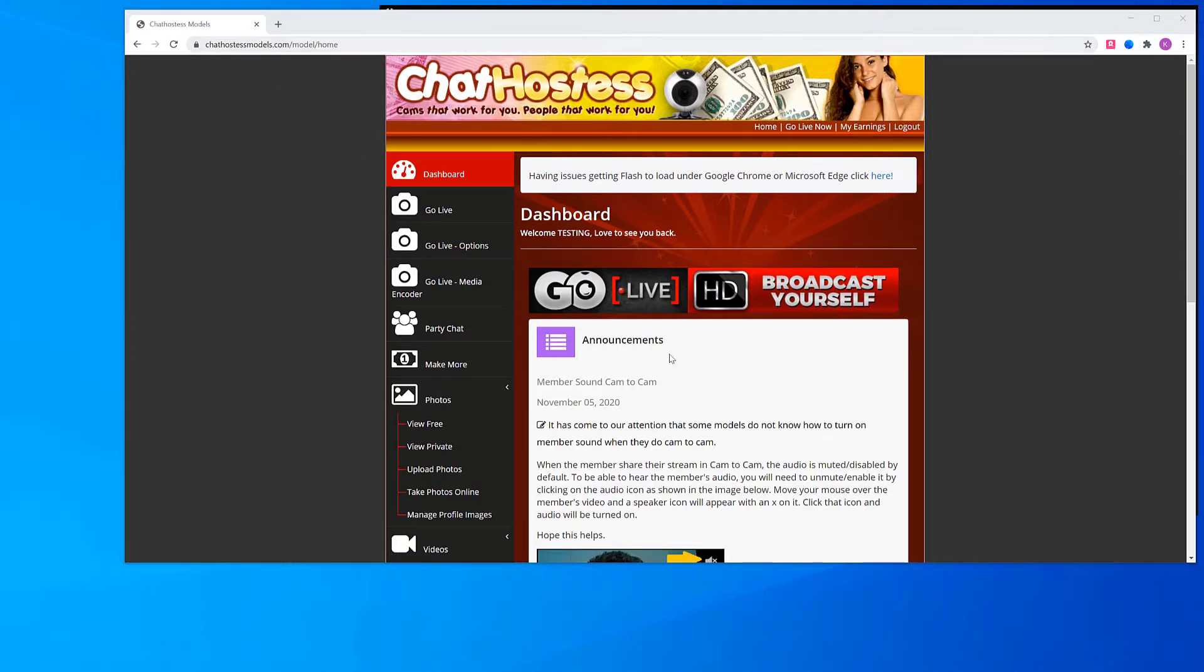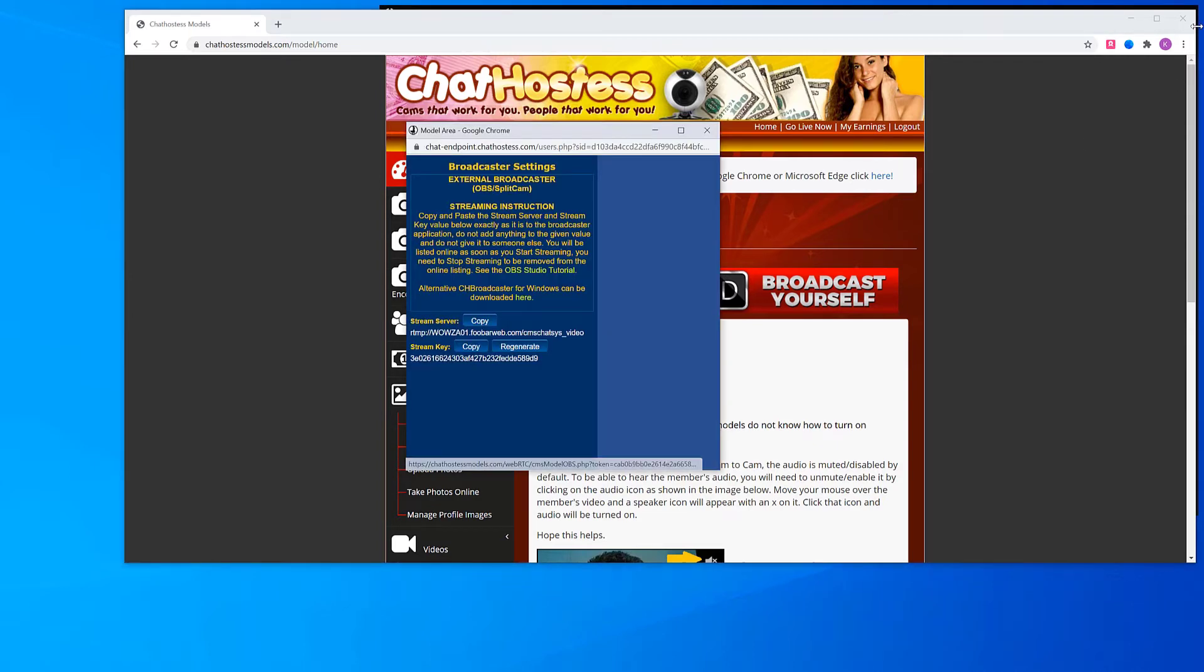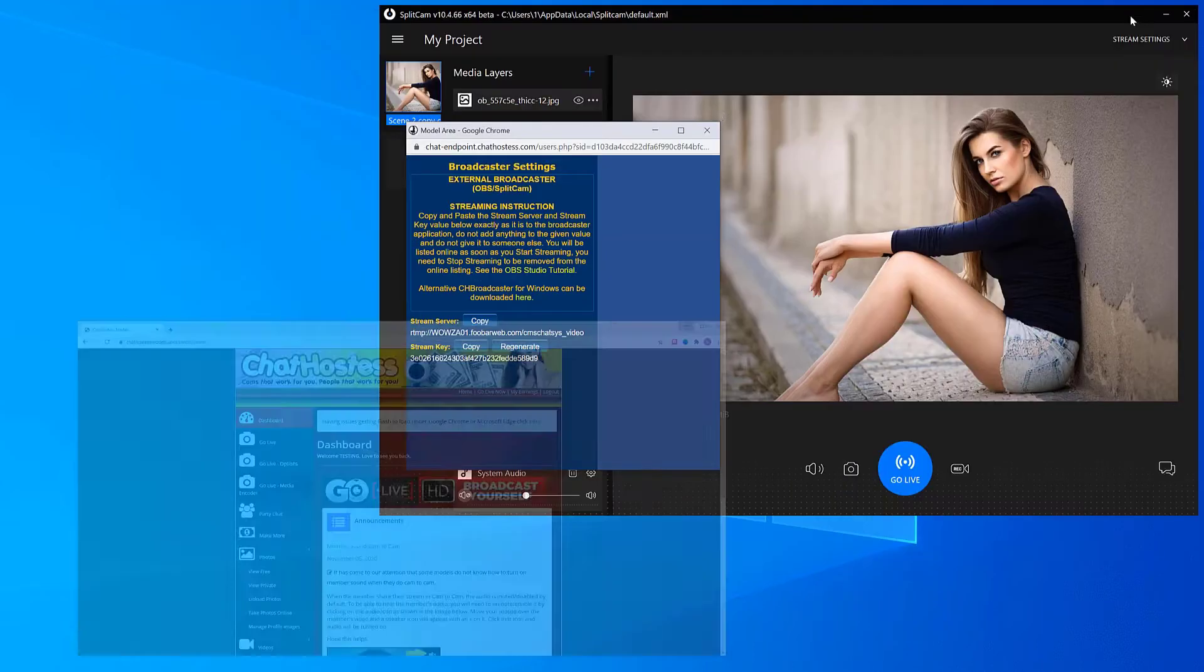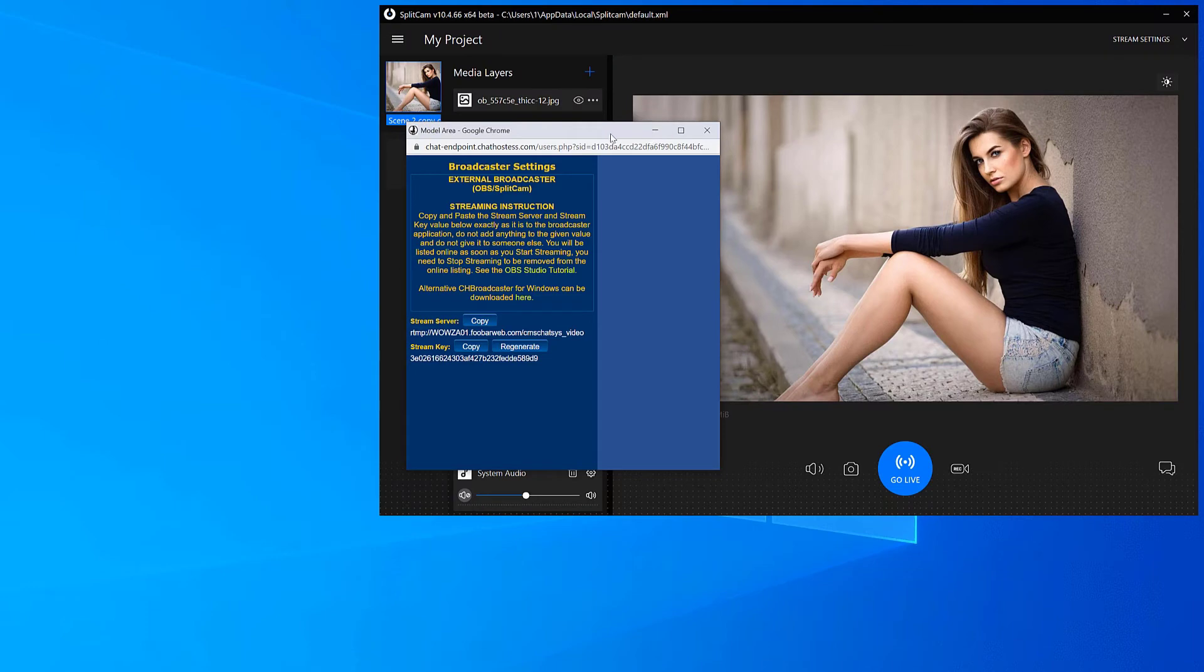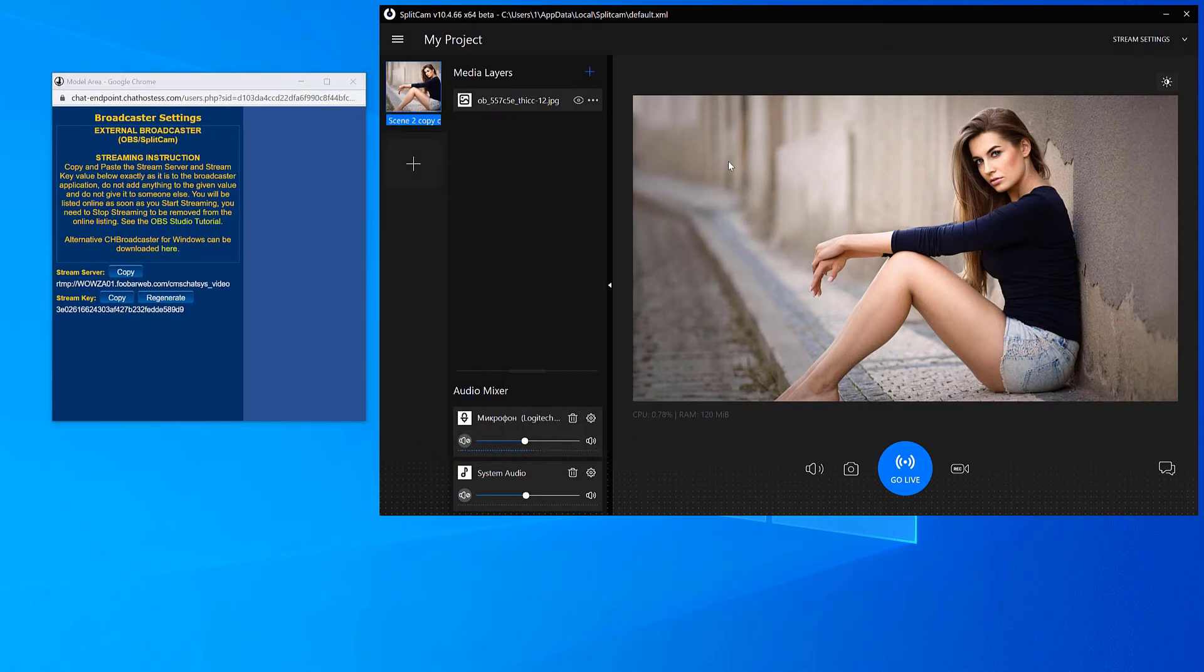How to stream on Chat Hostess. First, you need to log into Chat Hostess using your username and password, and then click on Go Live Media Encoder. Now, open up SplitCam and set up your scene. This is what we will be showing in our stream on Chat Hostess.